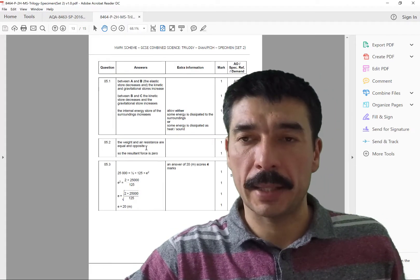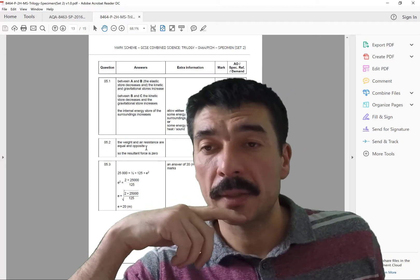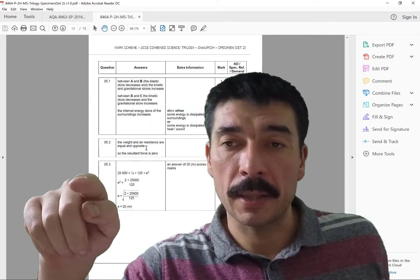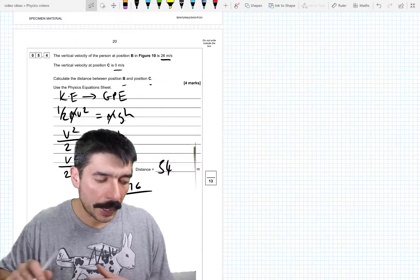Checking the mark scheme: I've got 20 metres for the extension and 34 metres for the distance — looks like we're on to a winner. I hope you've enjoyed this. Thanks for watching — please comment, like, subscribe and share.